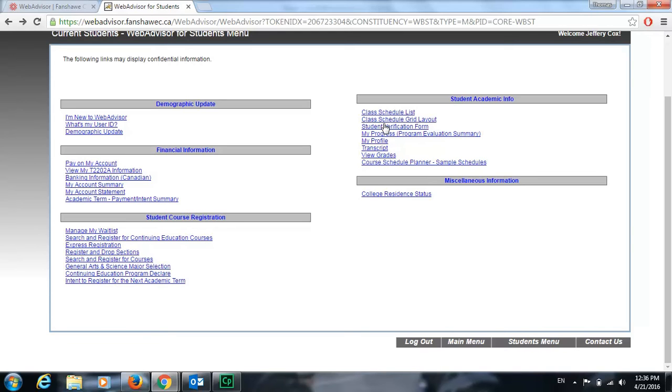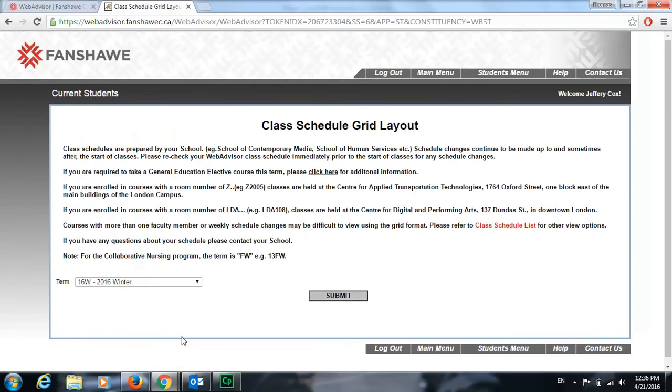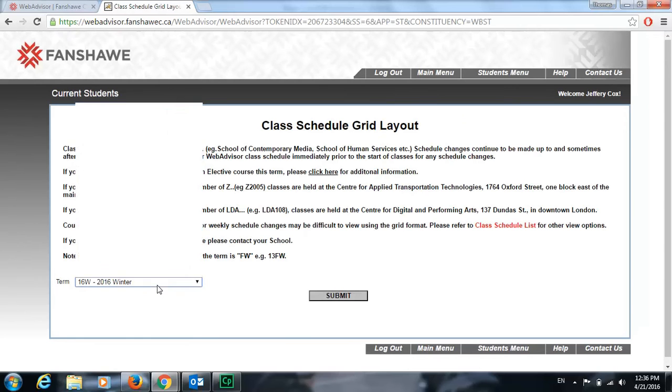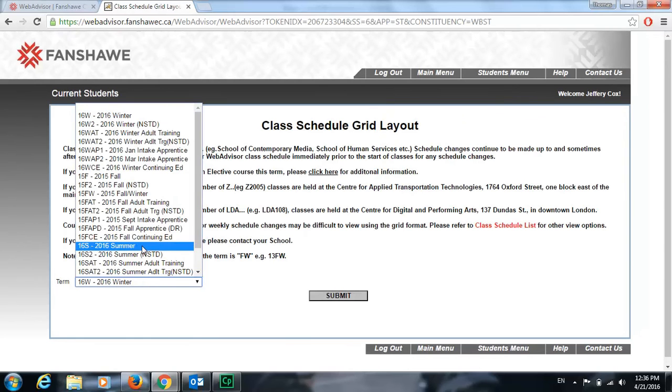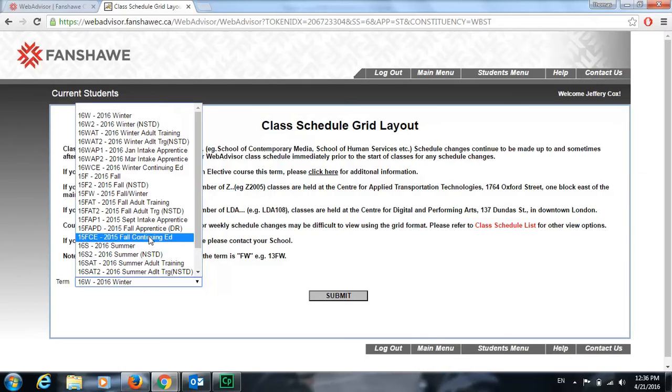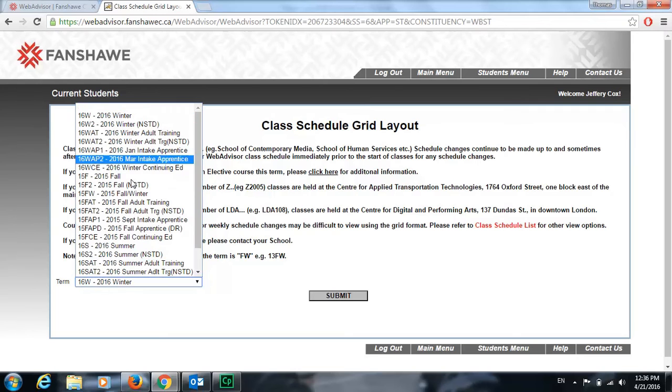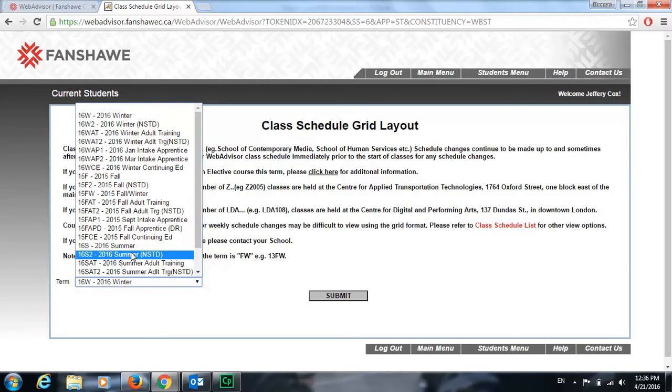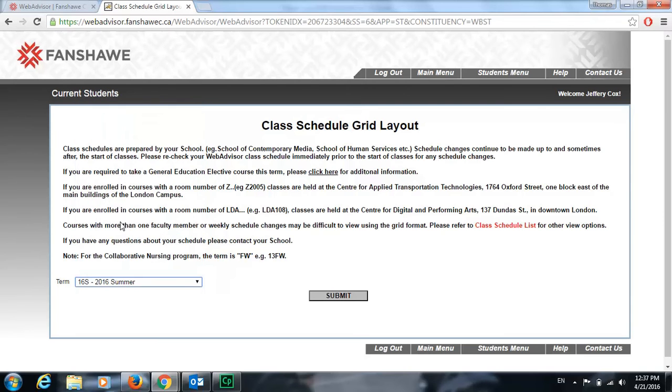The next thing we're going to check out is the class schedule. Click on it for grid layout. Down here in options, there are a lot of options. It seems really long, but mainly we're just going to stick with winter, which would be January through to the end of April, fall which is September through to December, and summer which is May through to August. Click on whichever one suits your needs at the moment and then click submit.